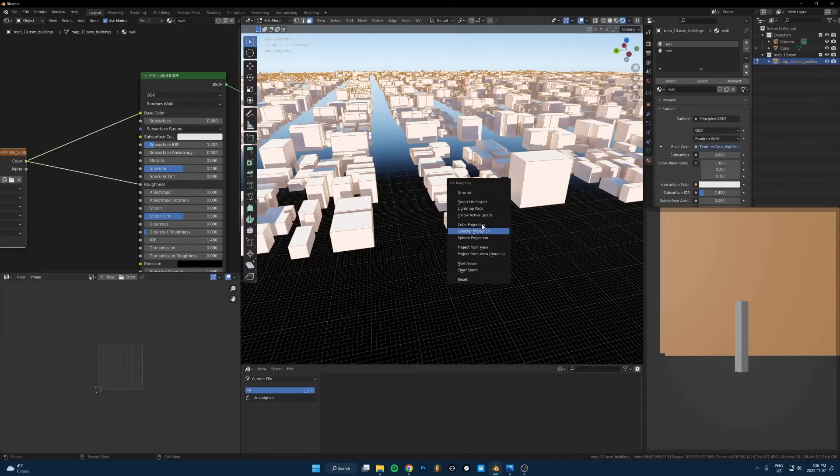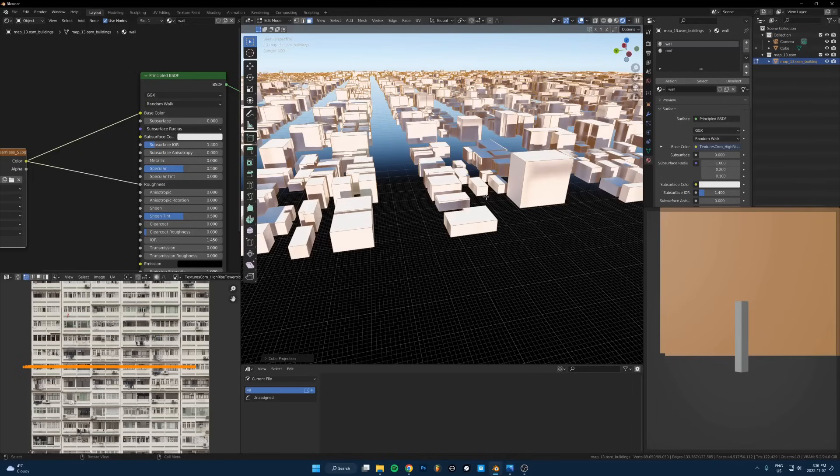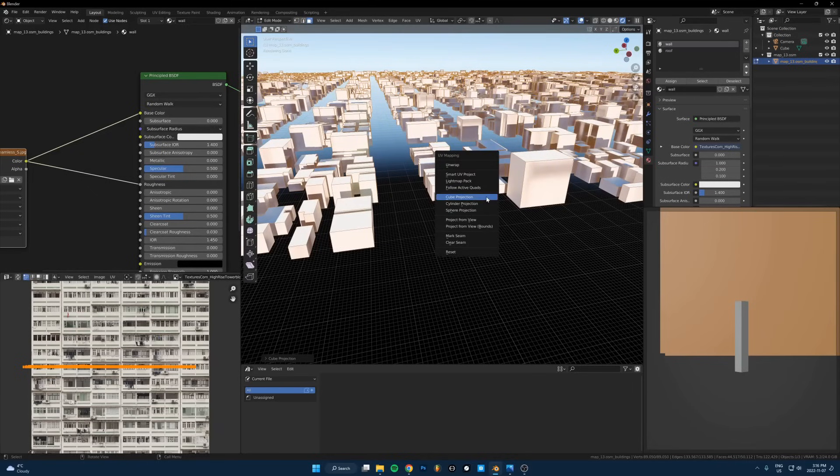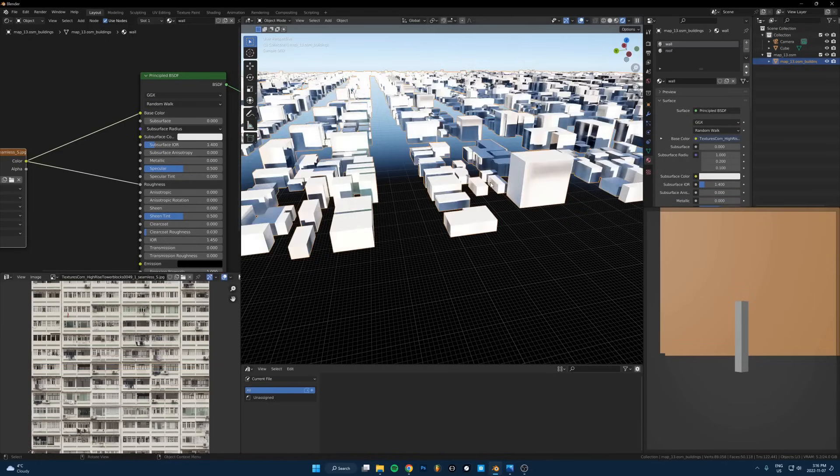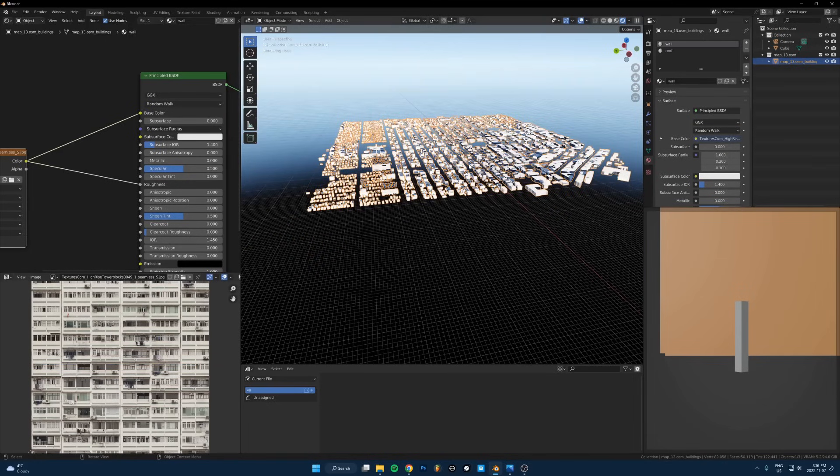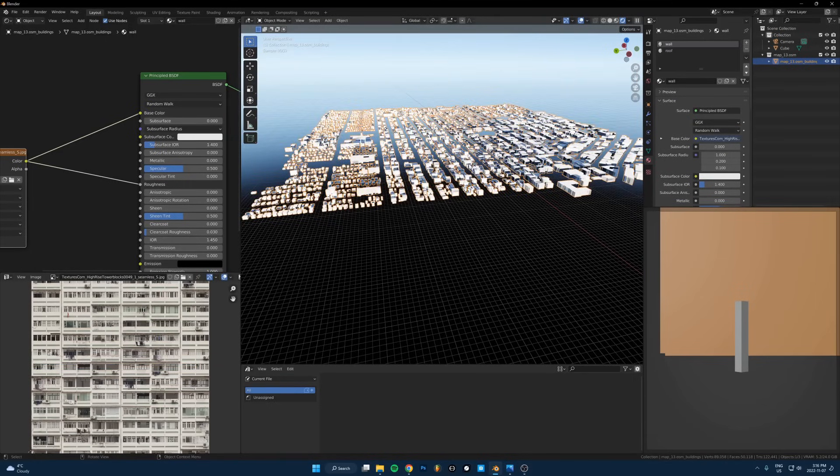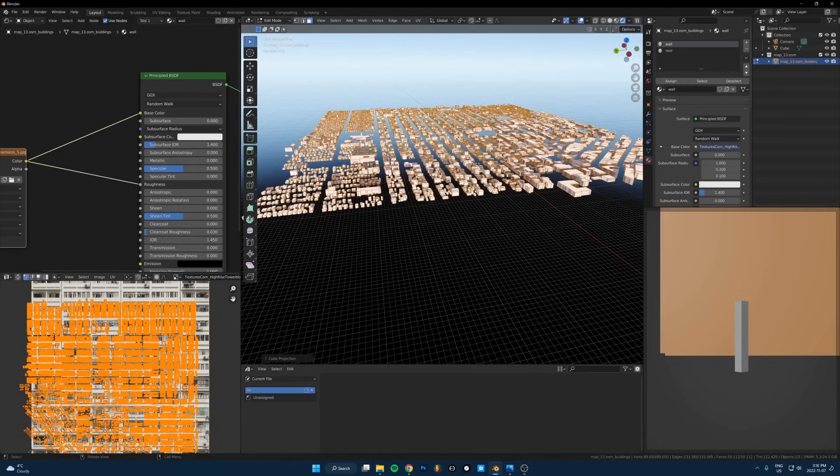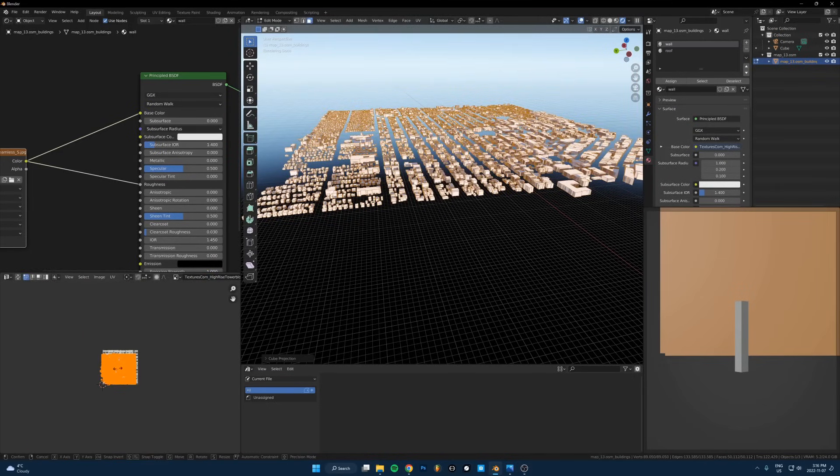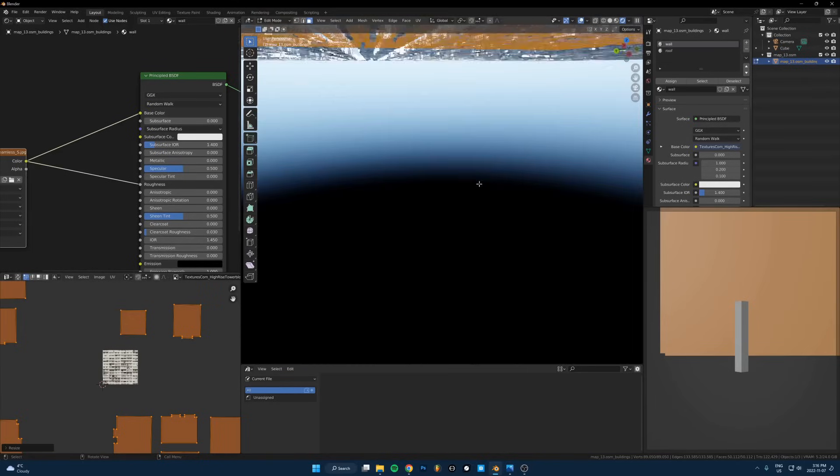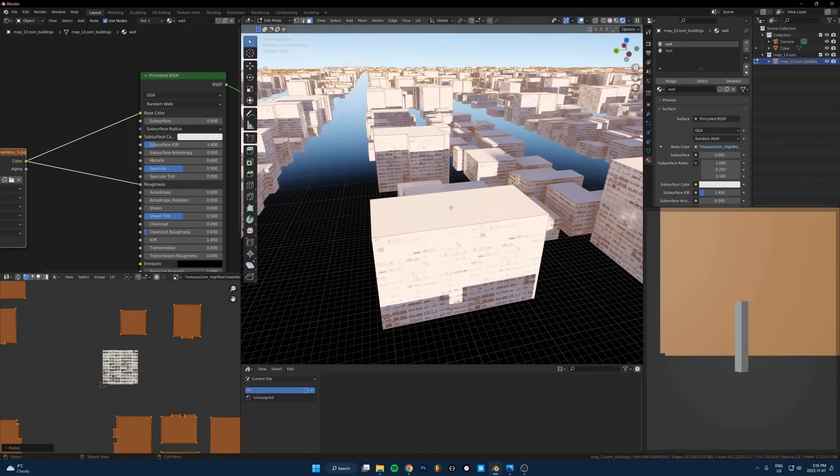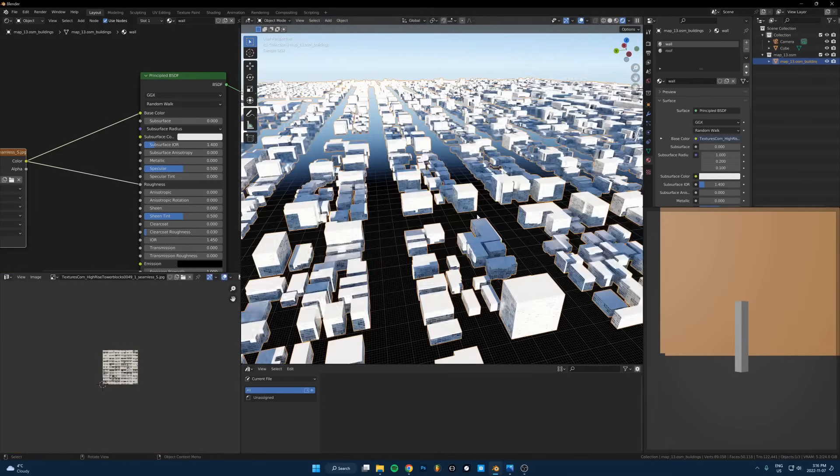What we're doing is cube project this. So U on the keyboard, cube projection. A faster way to do that is U and then C. You can see the C is highlighted. If I do this really fast, this is how I UV unwrap everything in two seconds: Tab, A, U, C, done.